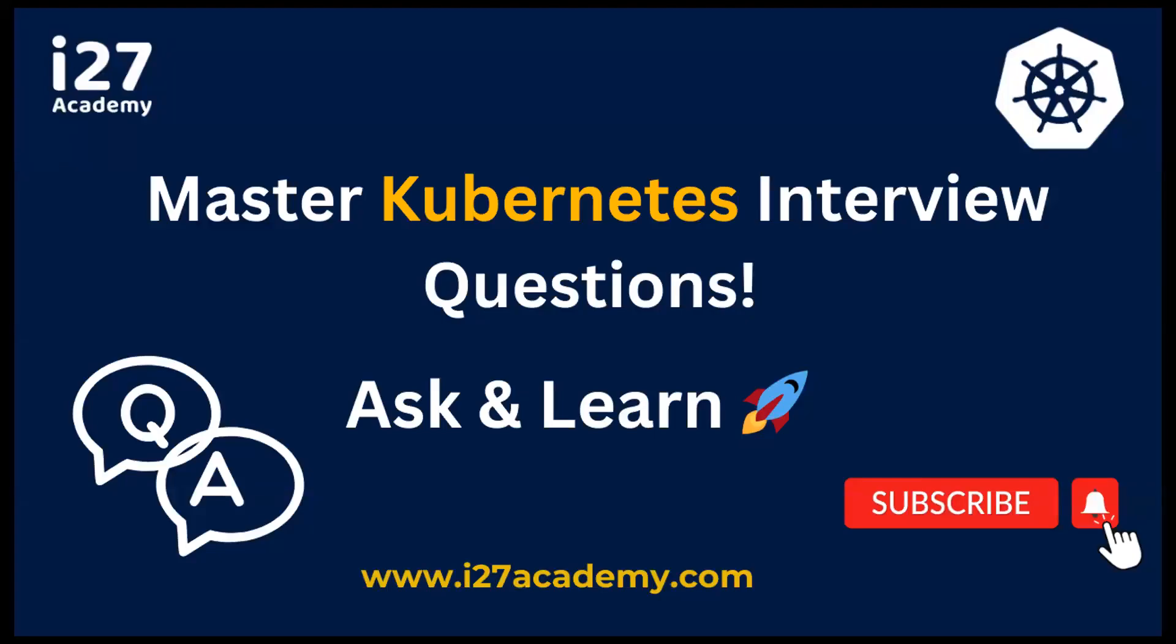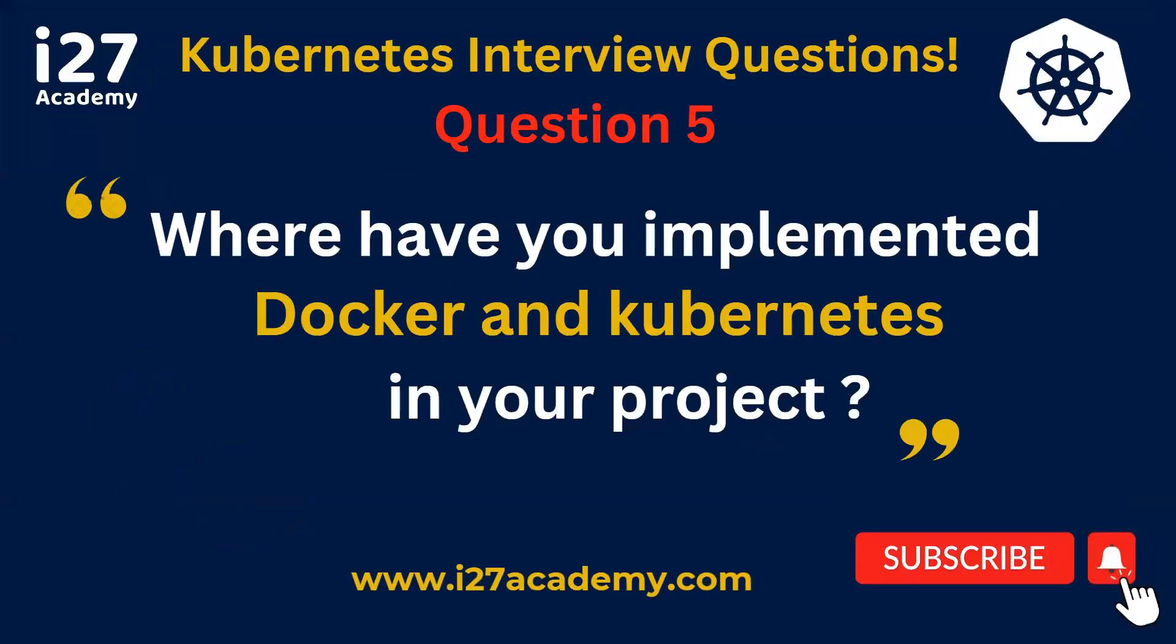Hi everyone, this is Shiva from iTunes and Academy. Welcome back to our Kubernetes interview question series. Today we'll be discussing a specific question from the project perspective.